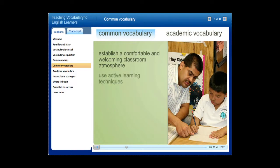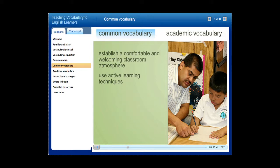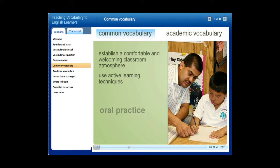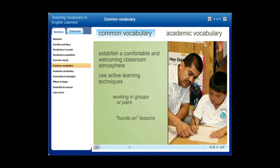Second, use active learning techniques. This means asking questions, involving students, and solving problems together. Relying too much on individual work limits the opportunities for oral practice, which is essential to learning not just common words, but all vocabulary. Working in groups or pairs and doing hands-on lessons give students broad access to learn and use vocabulary.